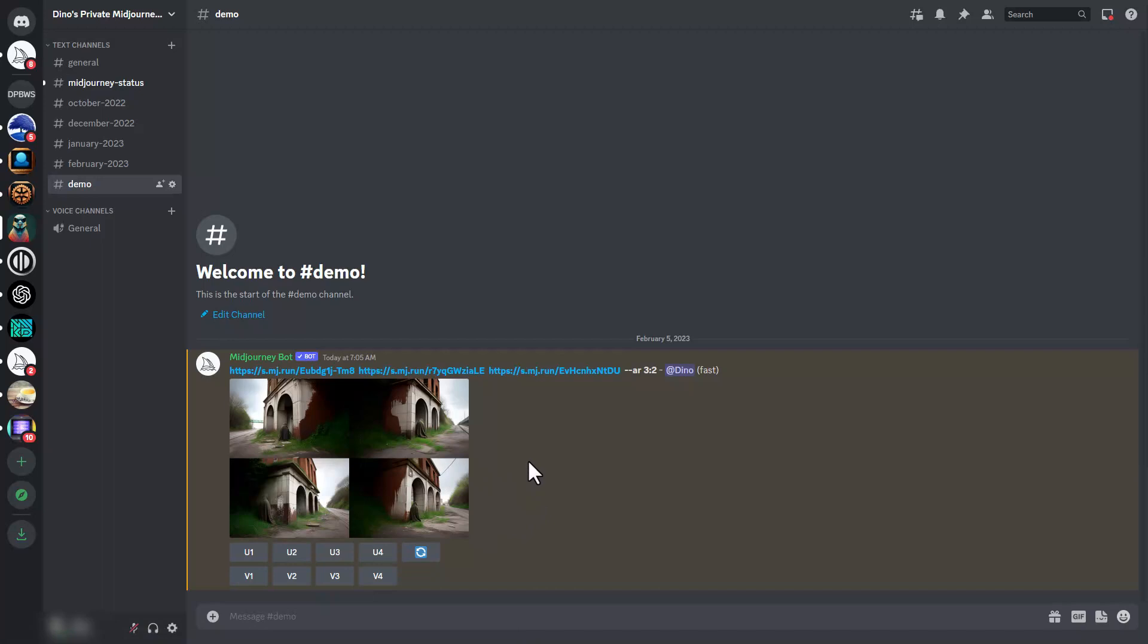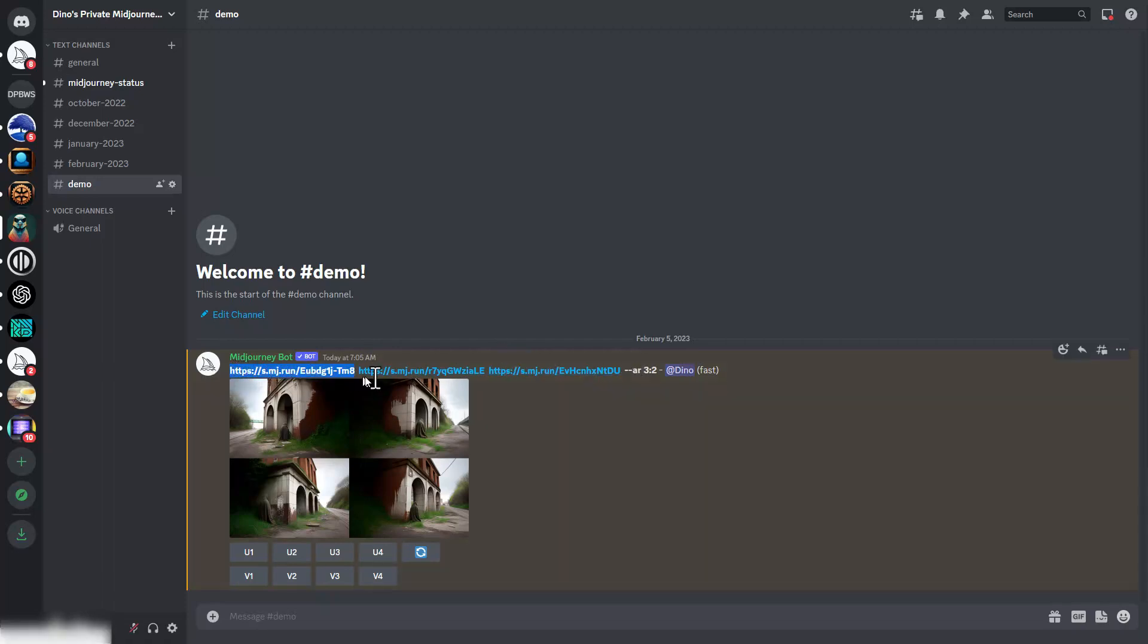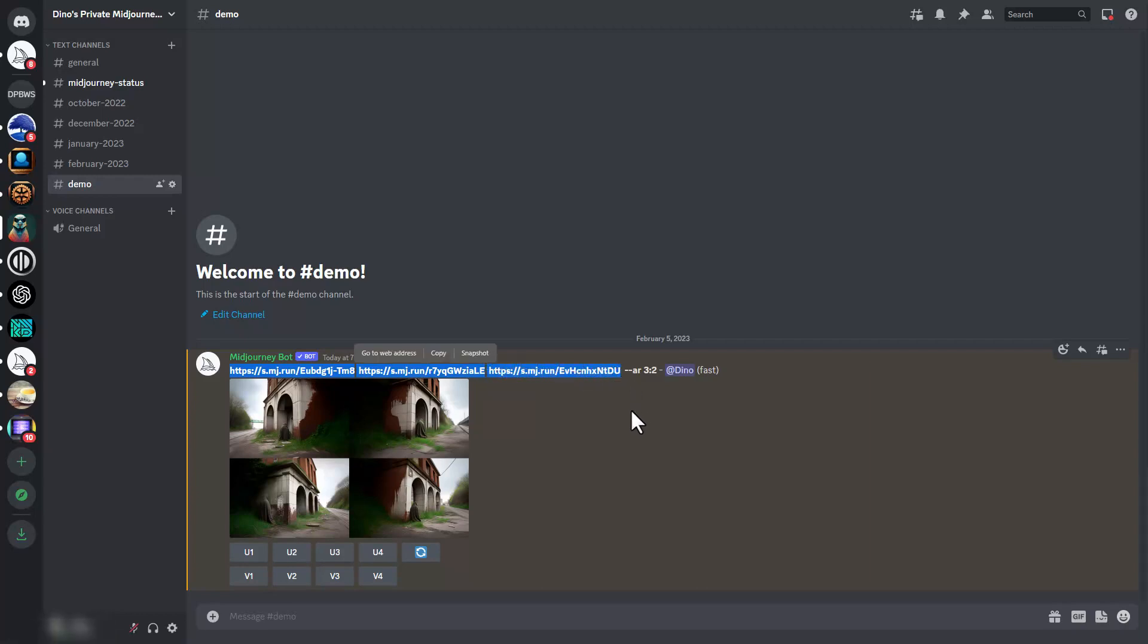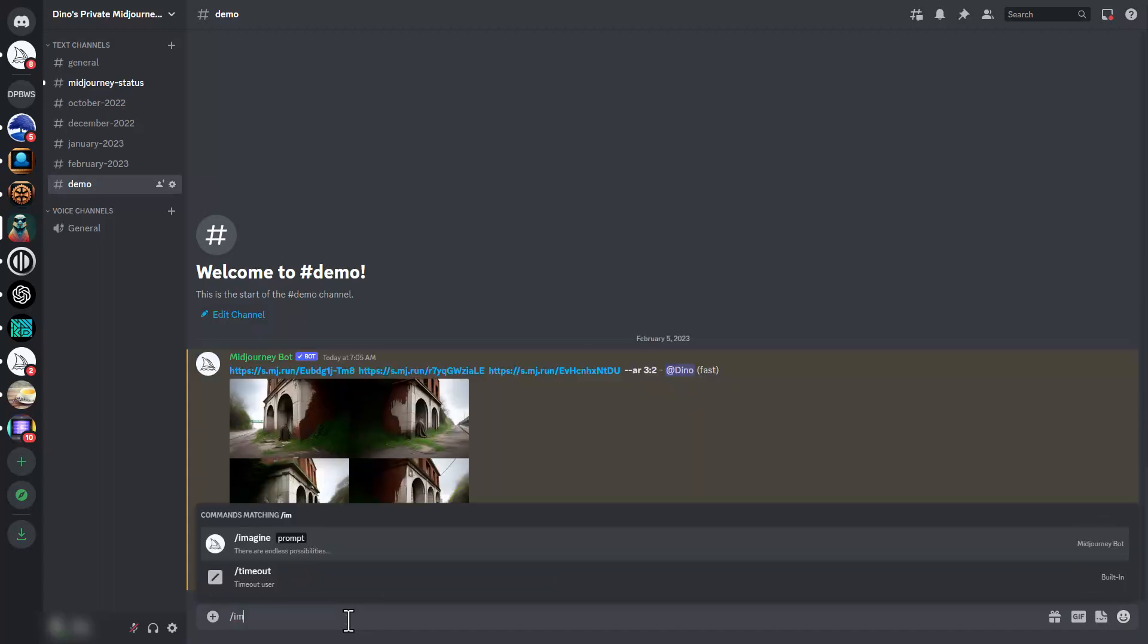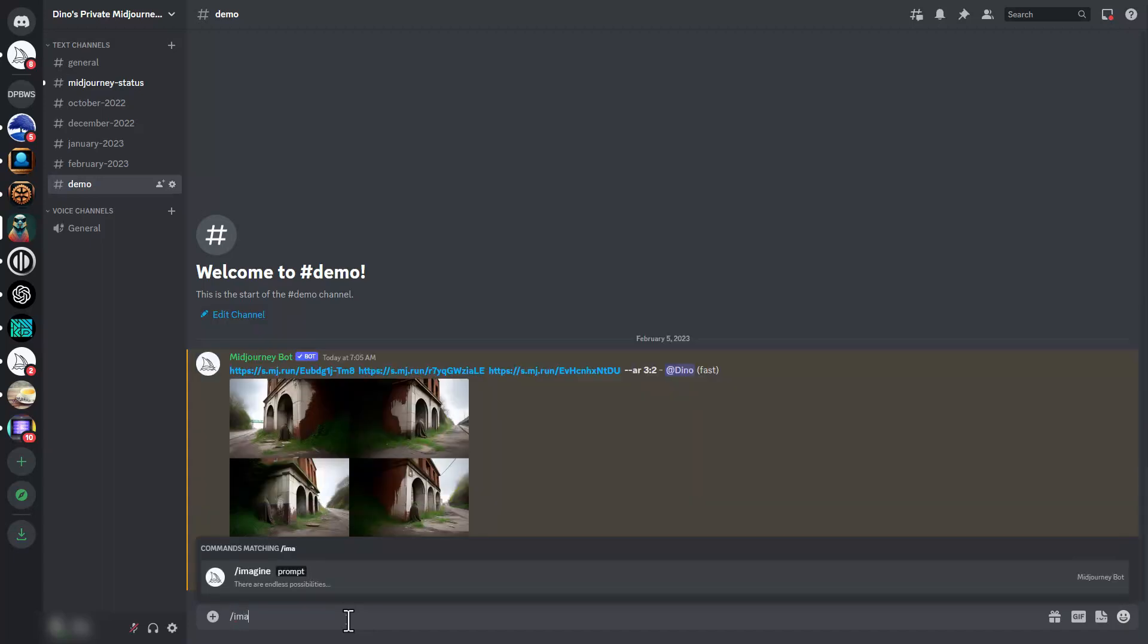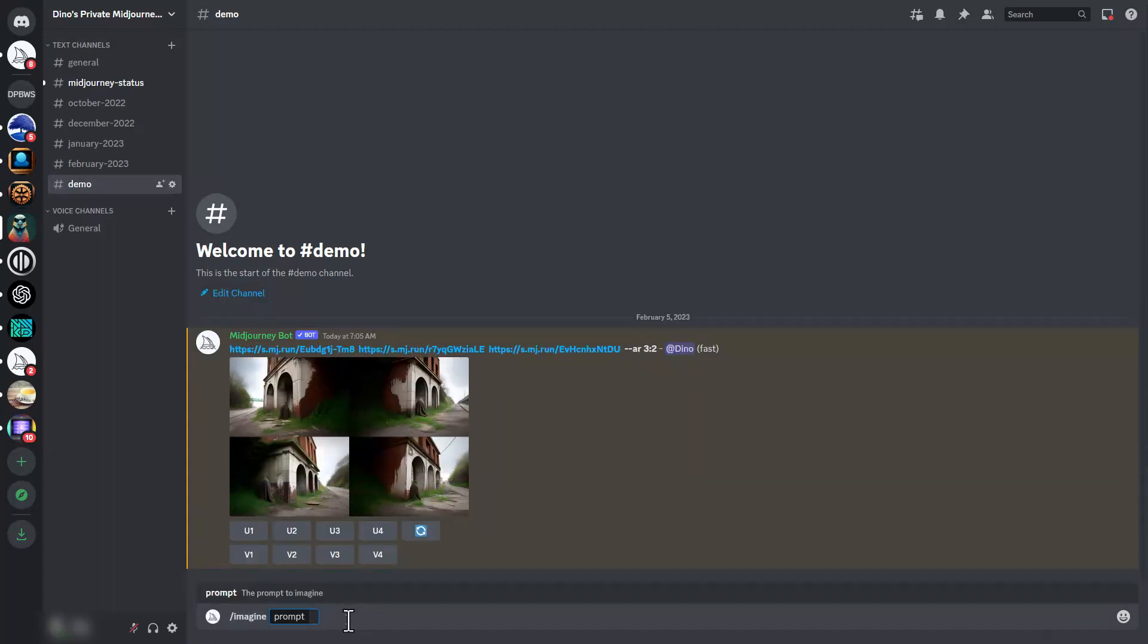The trick here is once we use blend mode, we can copy the file locations because it's already uploaded the files. Now we can use these file locations with the imagine command and paste them in.